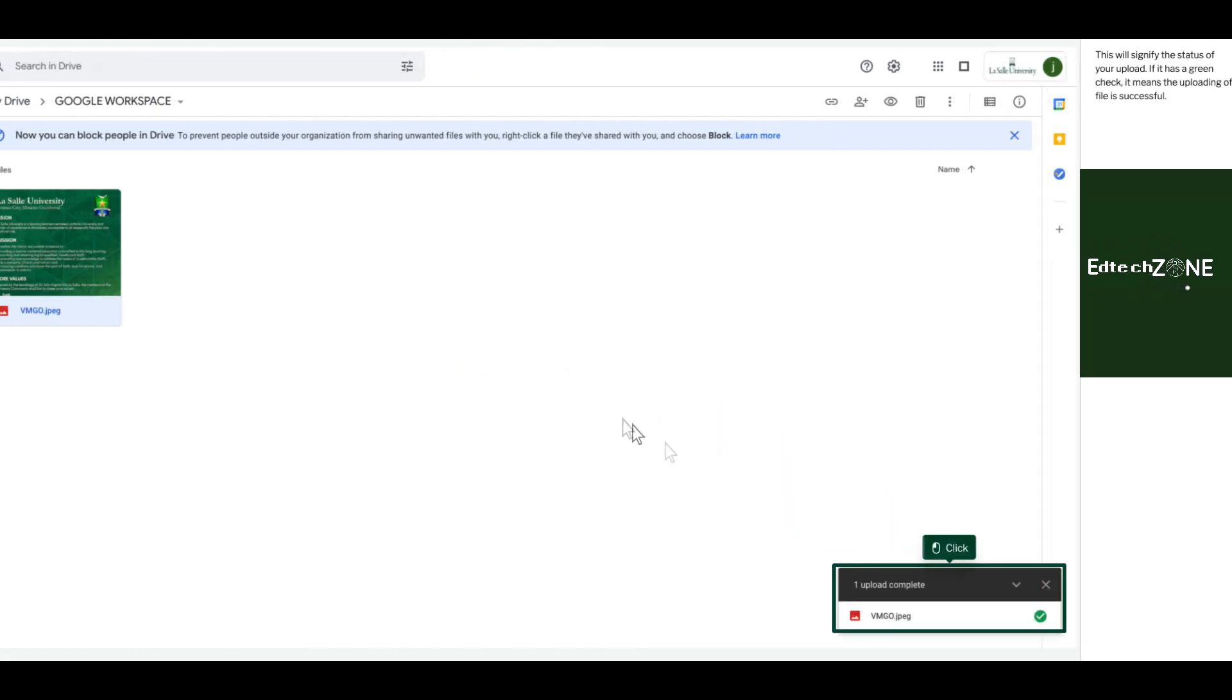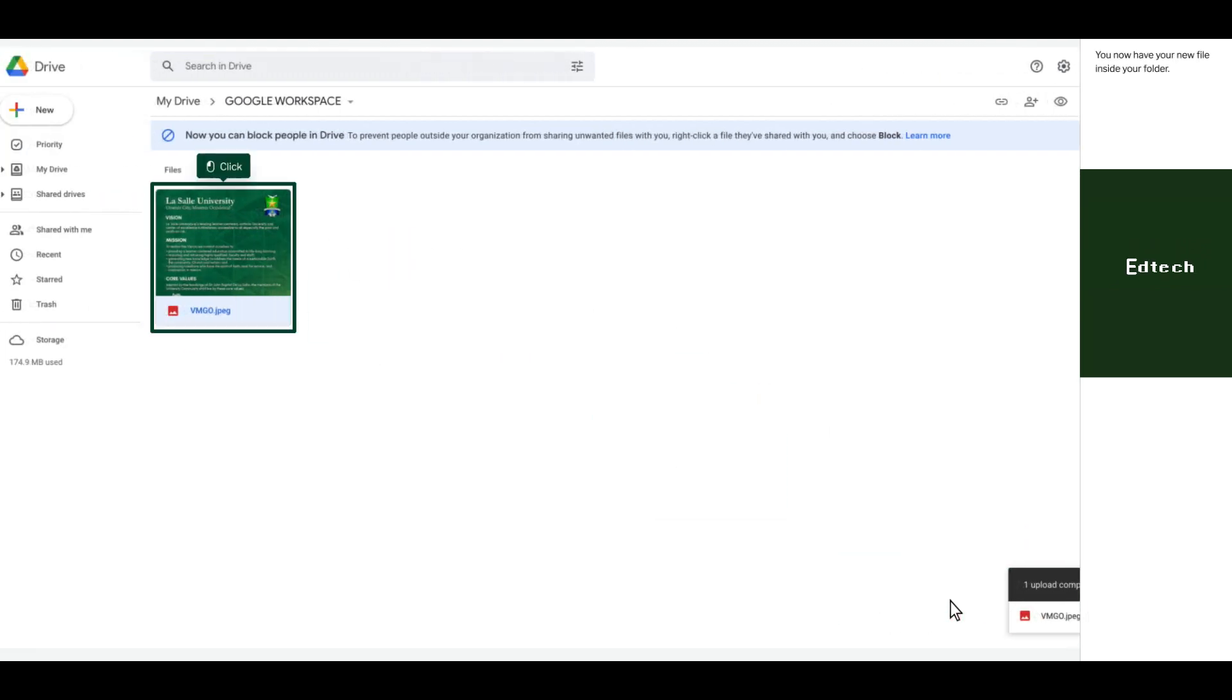This will signify the status of your upload. If it is a green check, it means the uploading of the file is successful. You now have your new file inside your folder.